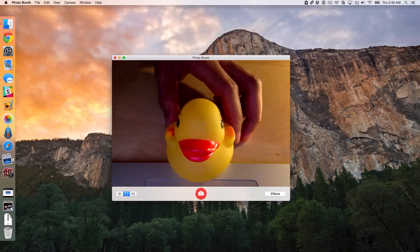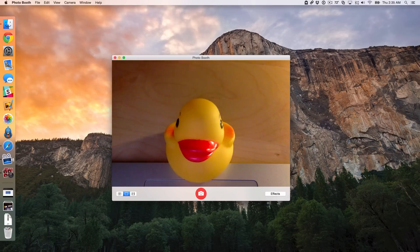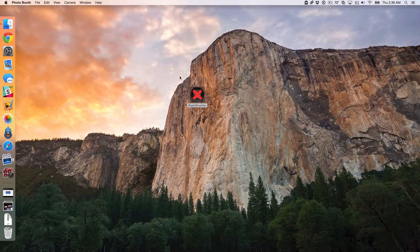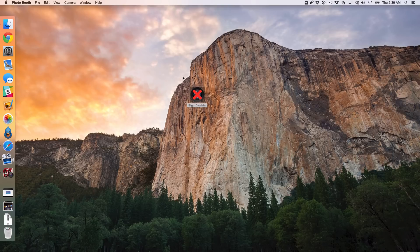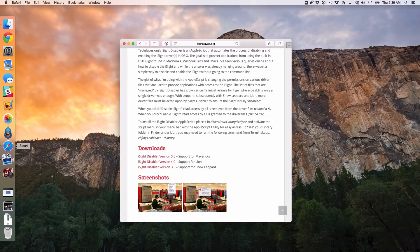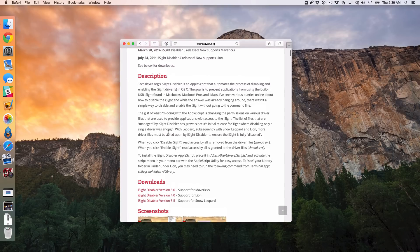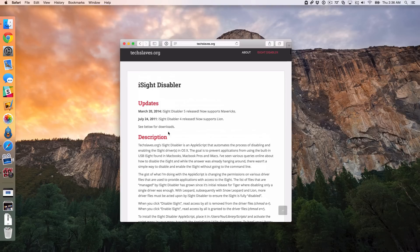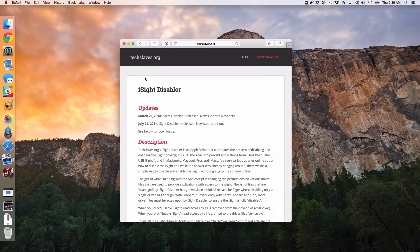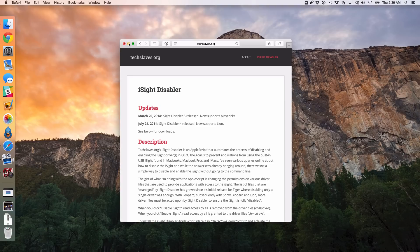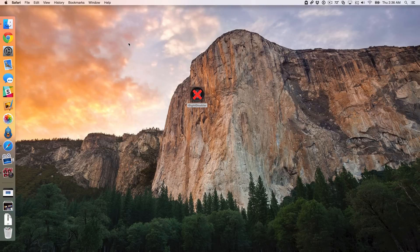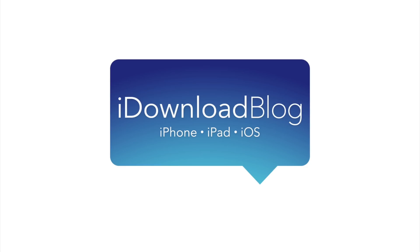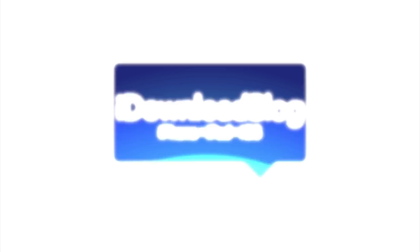There's my little ducky friend there. So hopefully this was able to help you out, ladies and gentlemen. This app is called iSight Disabler. It's based off an Apple script made by the folks over at TechSlaves. So make sure you check that website out as well. Hope this is able to help you out. Let me know what you guys think down below in the comments section. This is Jeff with iDownloadBlog.